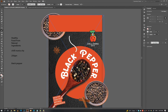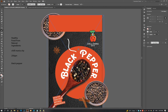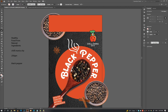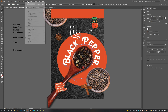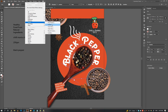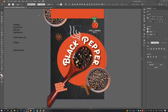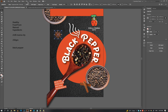Then with the brush tool create some strokes. Apply the drop shadow on all the PNGs.